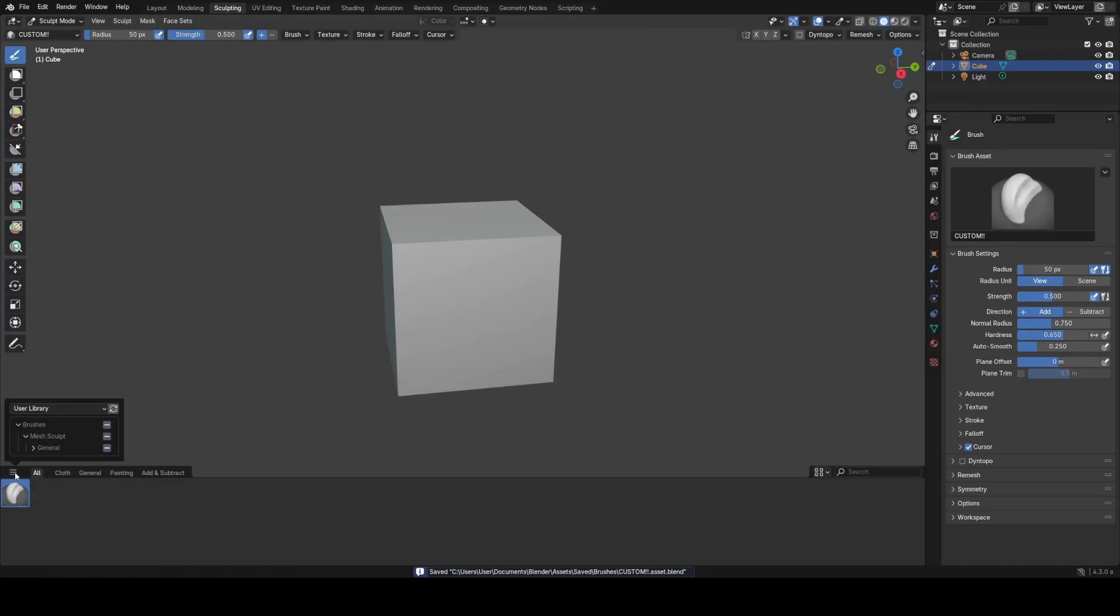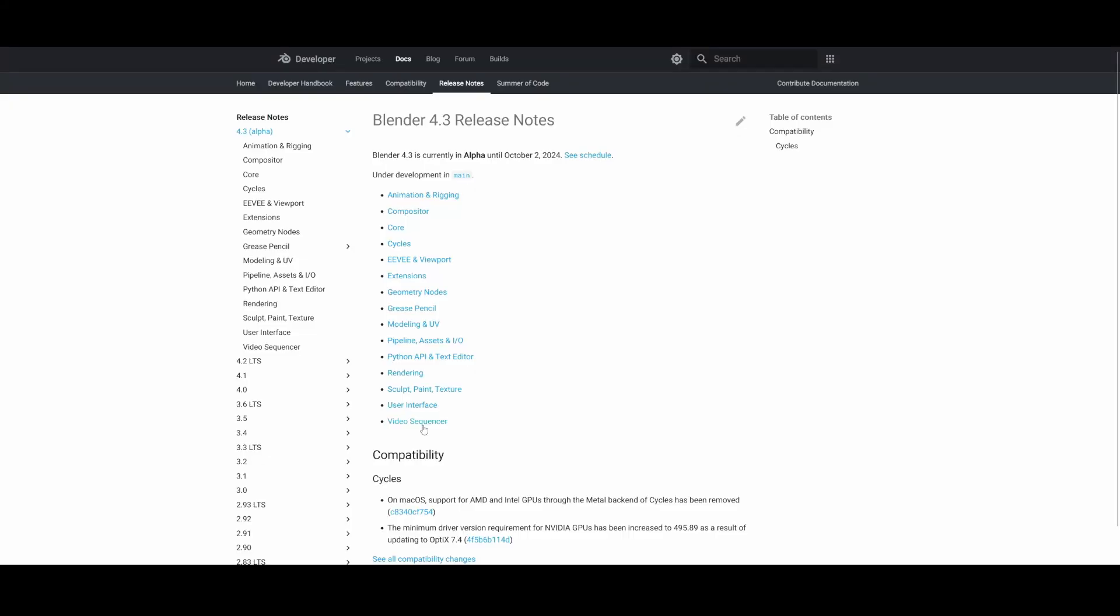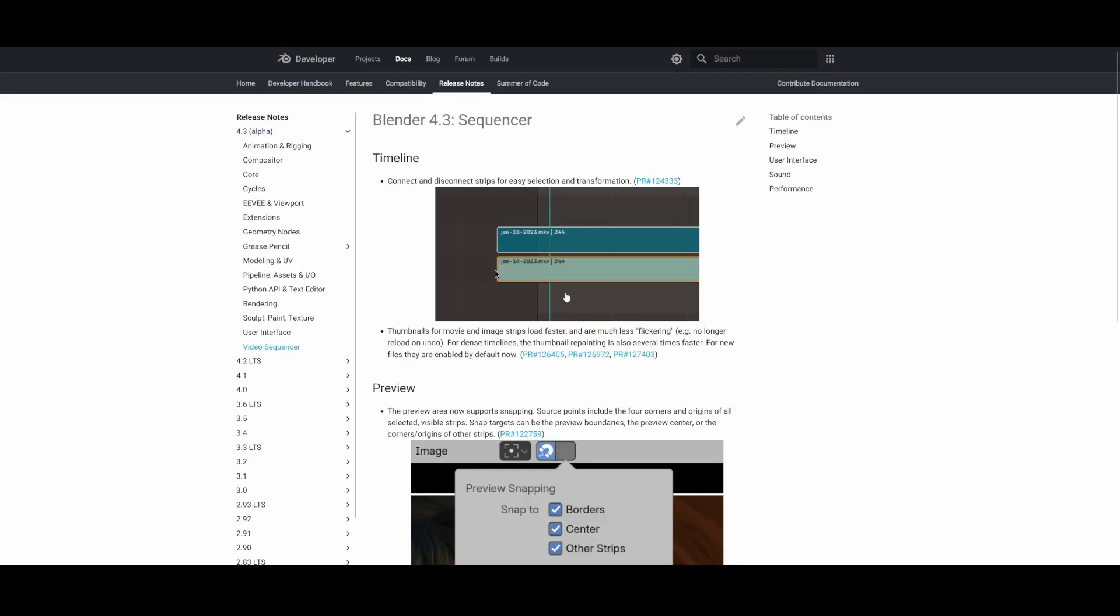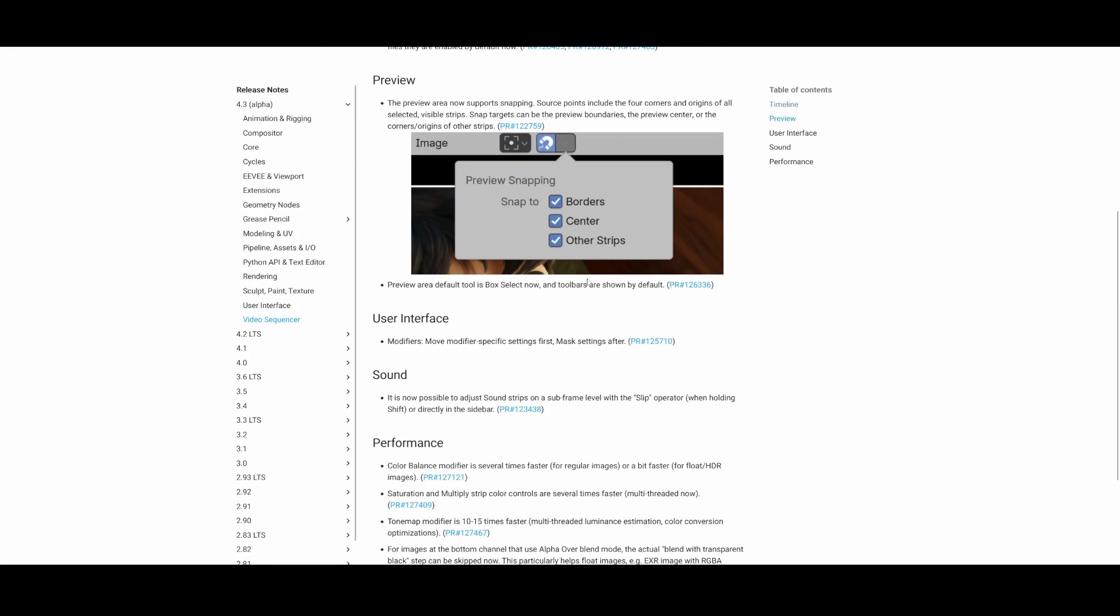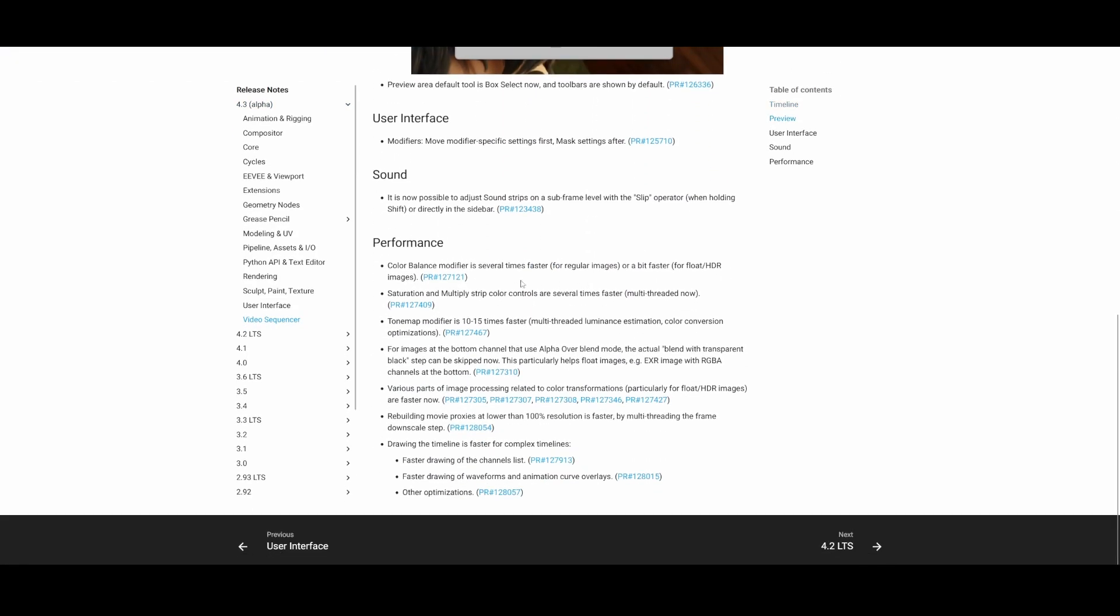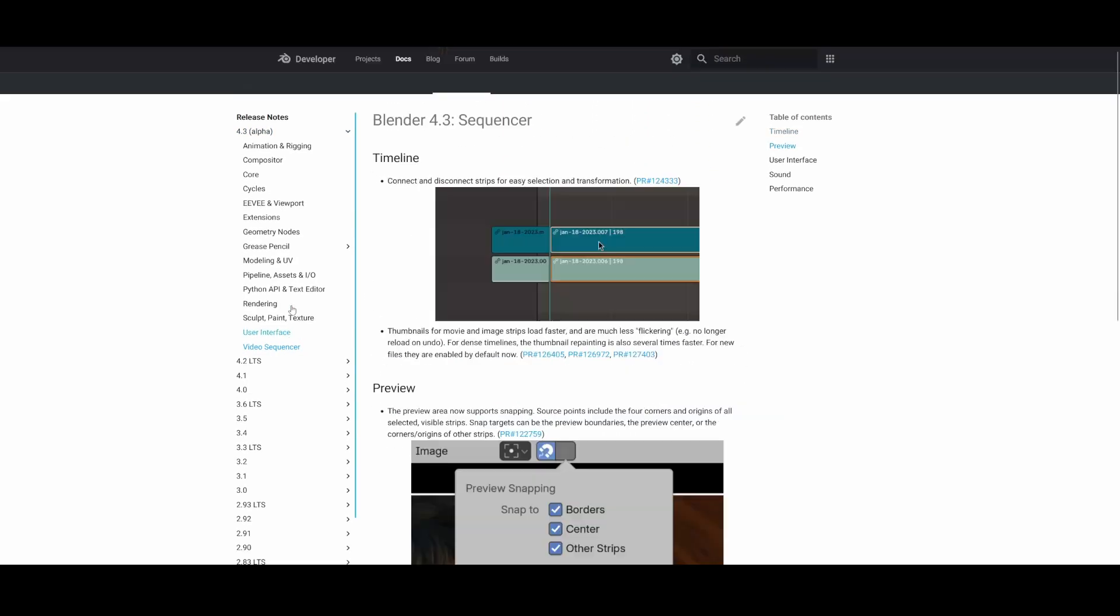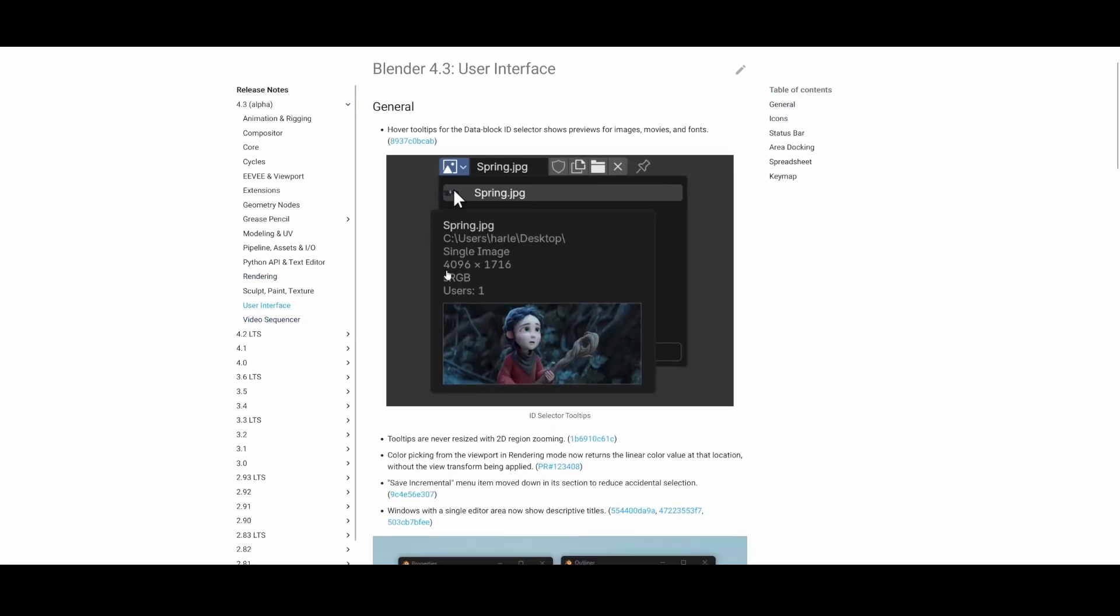In addition to all these new features we got a ton of smaller quality of life changes and I'll link to the full list in the description but overall Blender 4.3 is shaping up to be a great release.